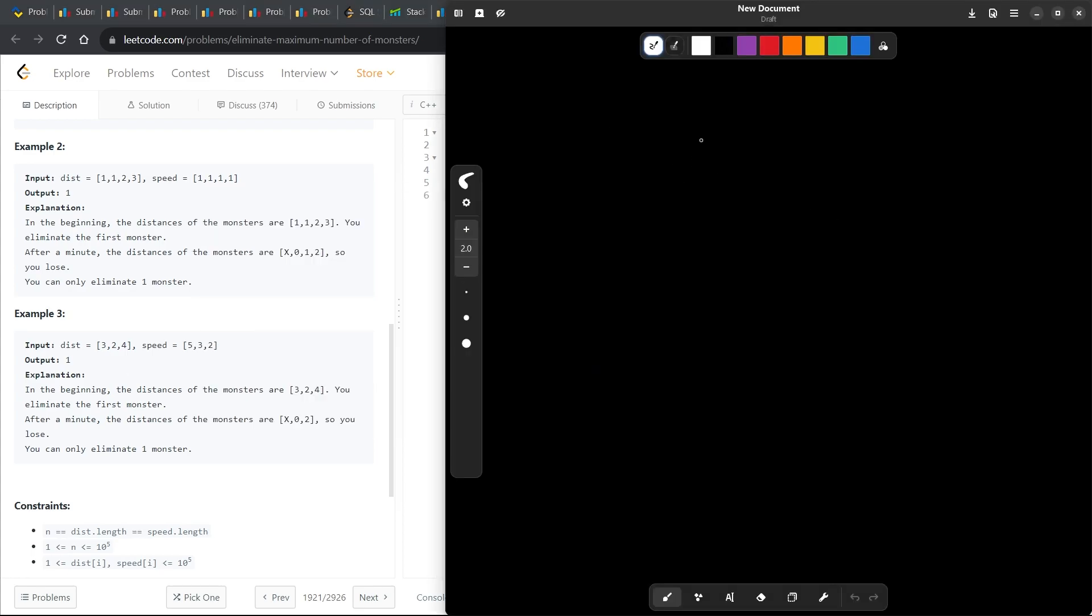Let's say this one right. The distance is 3, 2, 4 and the speed is 5, 3, 2. So if the distance is 3, 2, 4 and the speed is 5, 3, 2, this monster will take exactly 1 second.